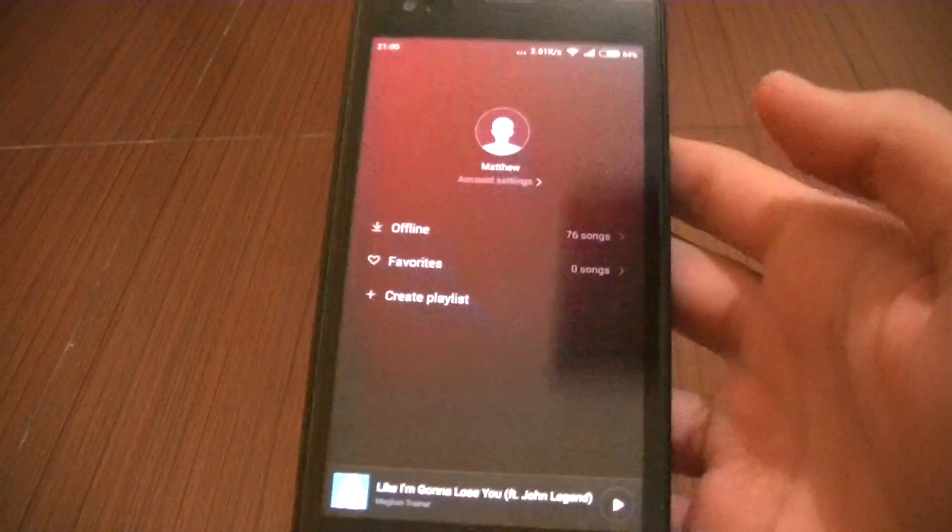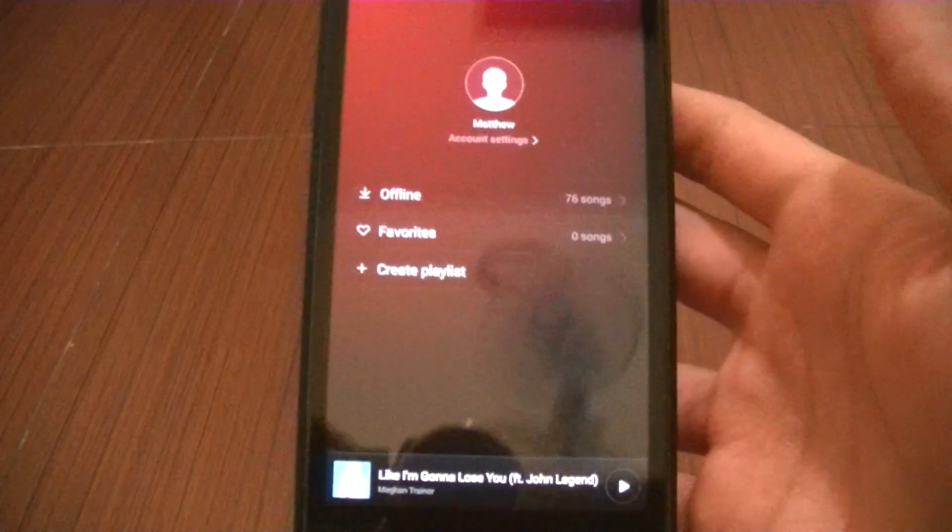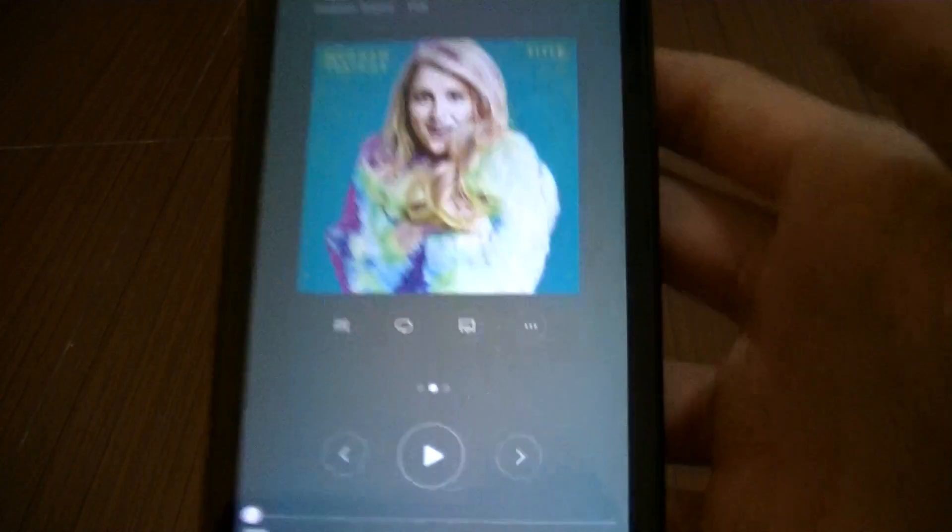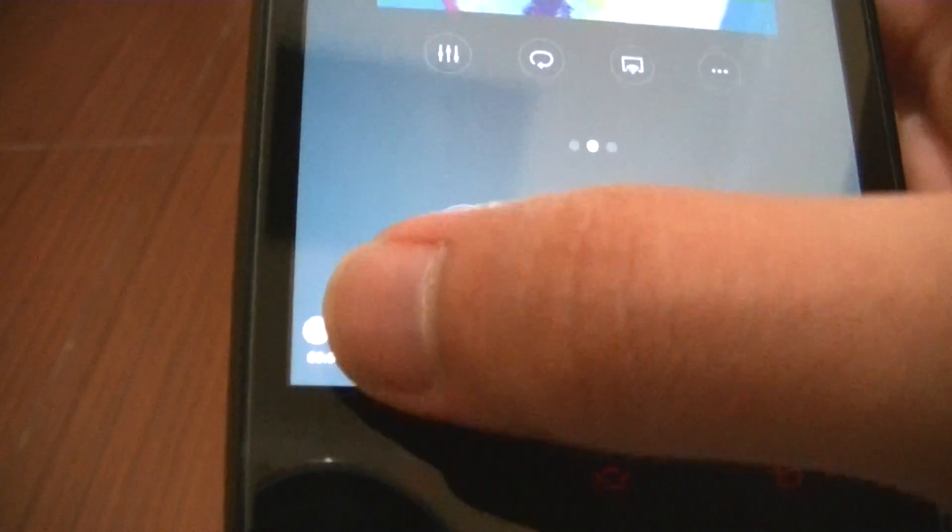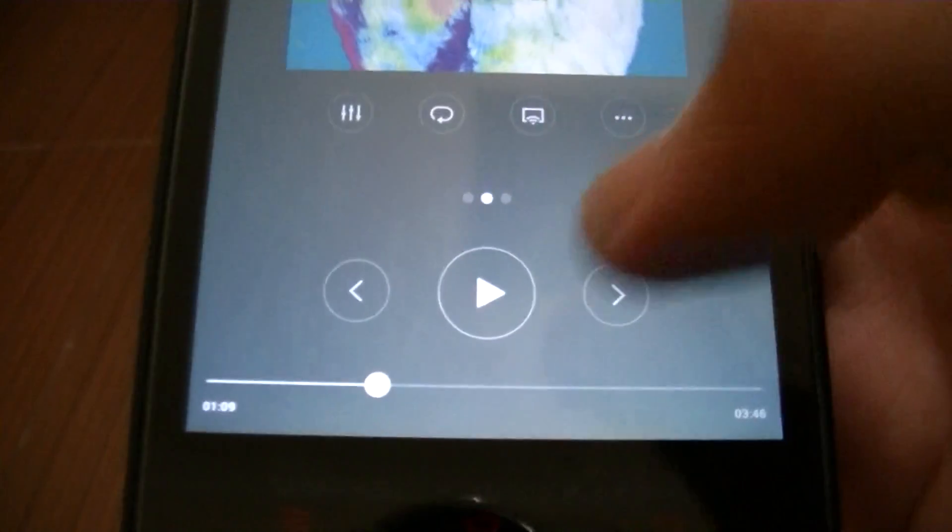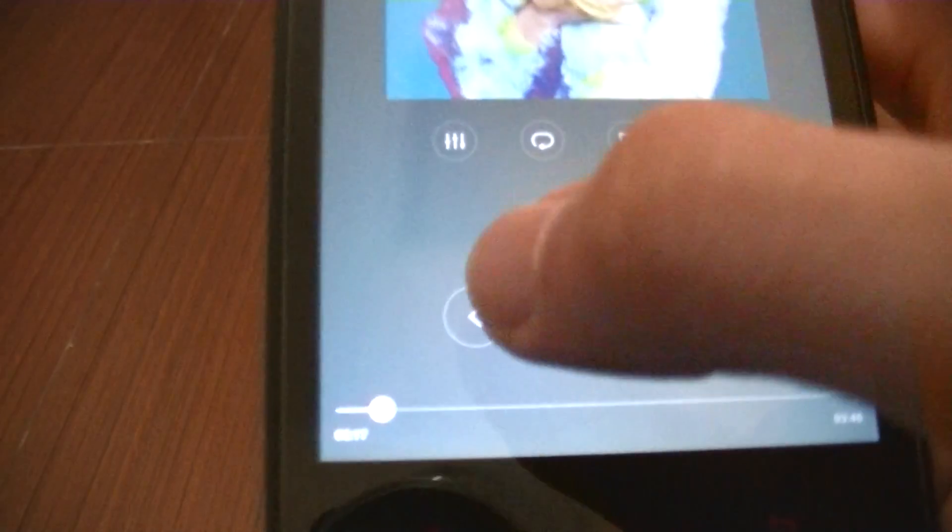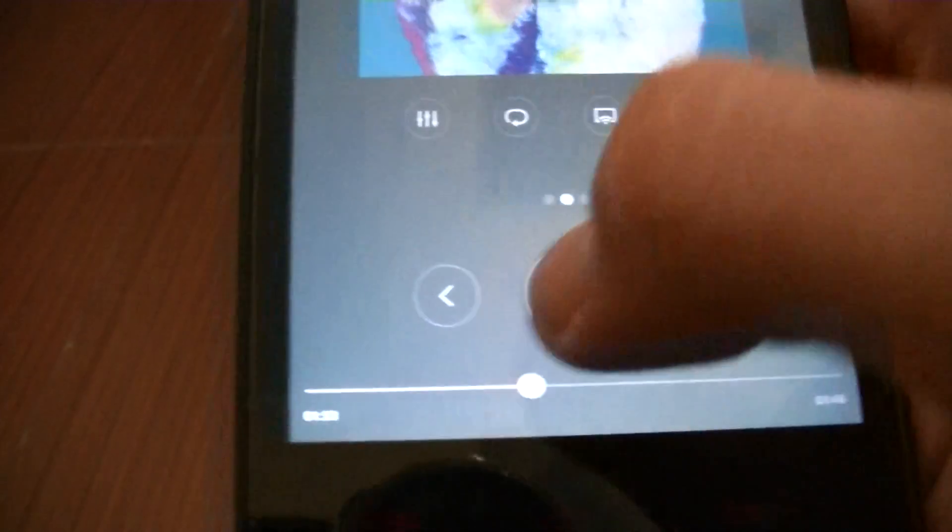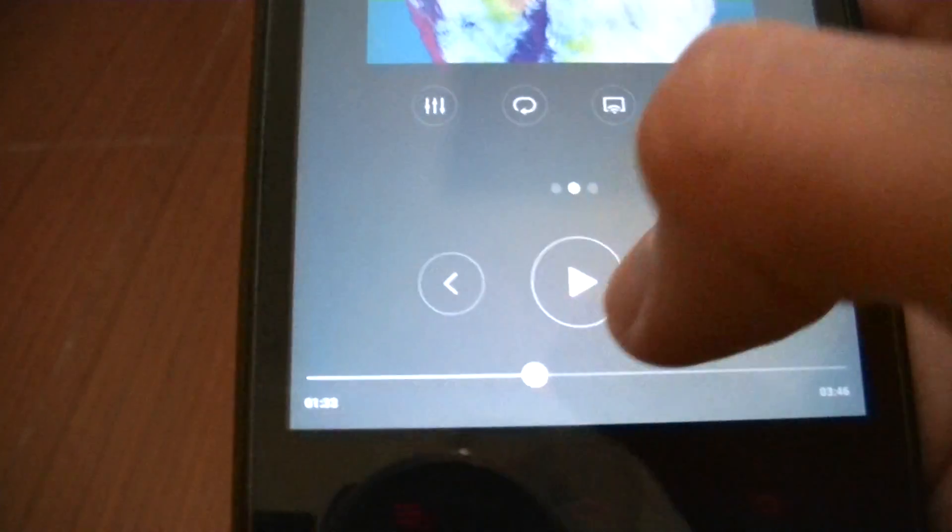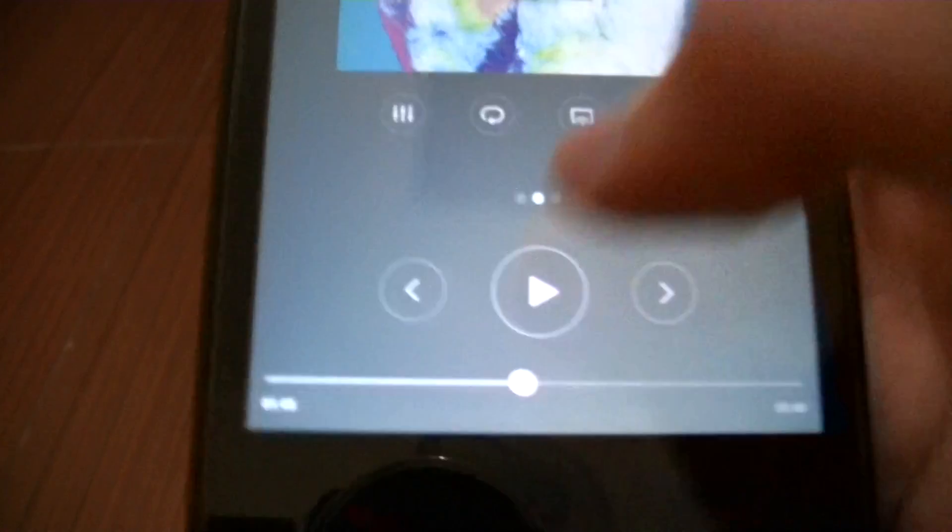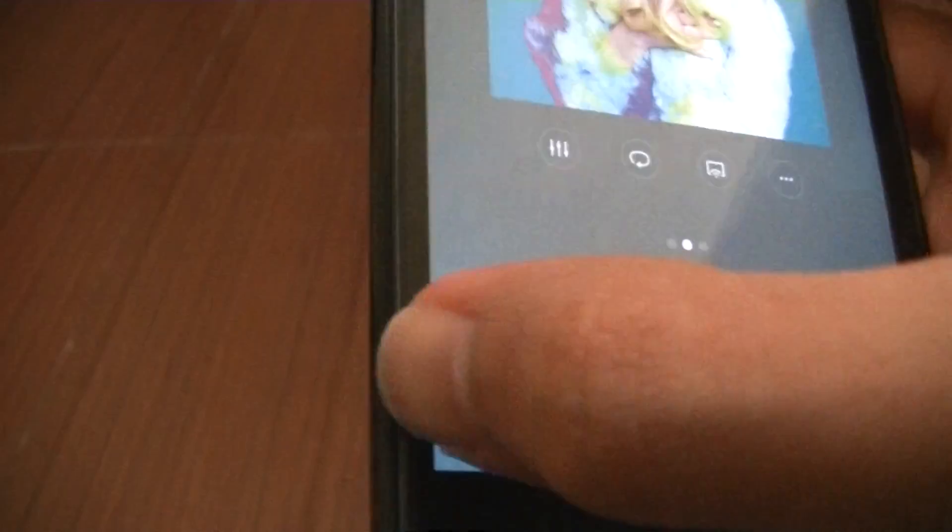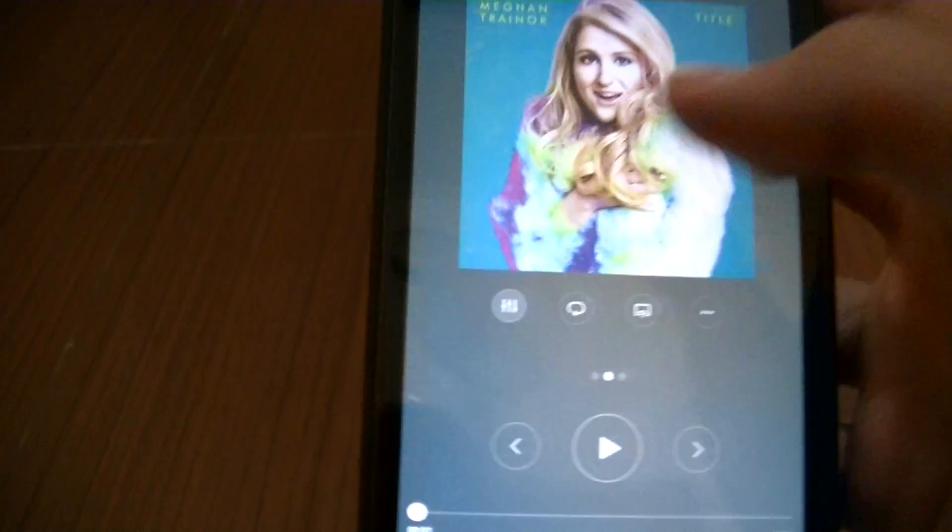Next thing is the music. Music doesn't change that much either, but one thing that I do notice is see that little round thingy there, the scrubber bar? The old MIUI 6 doesn't have it. It's more like just a bar, very hard to see. Now it is like a scrubber bar, like this, much easier to grab.